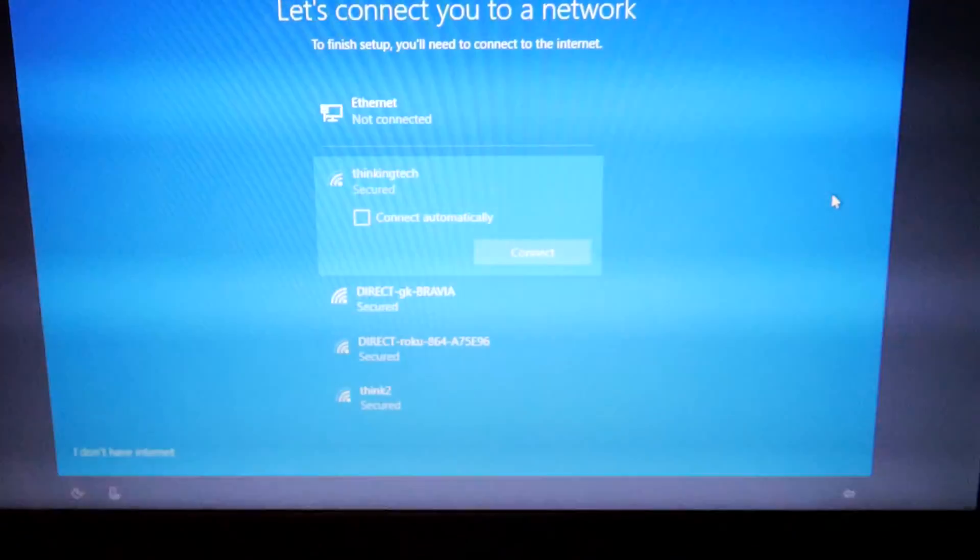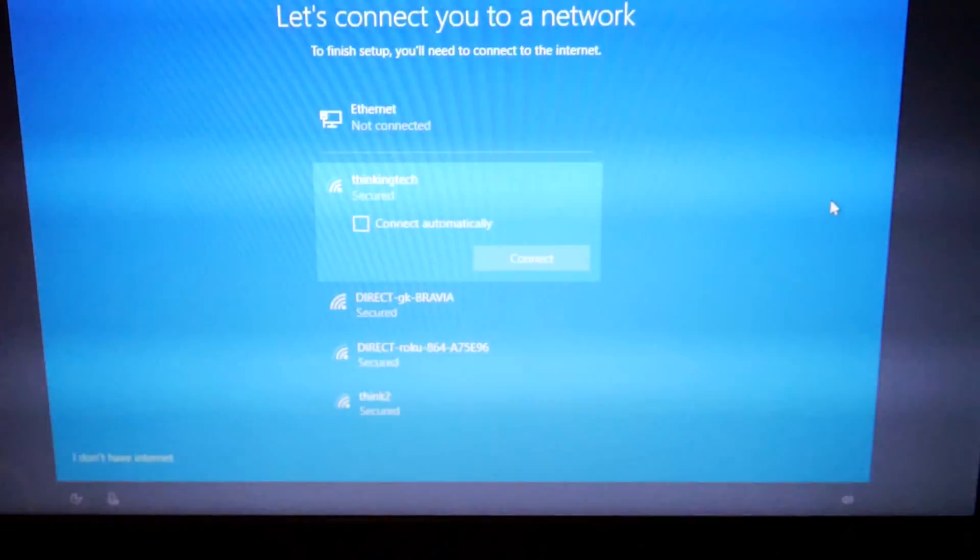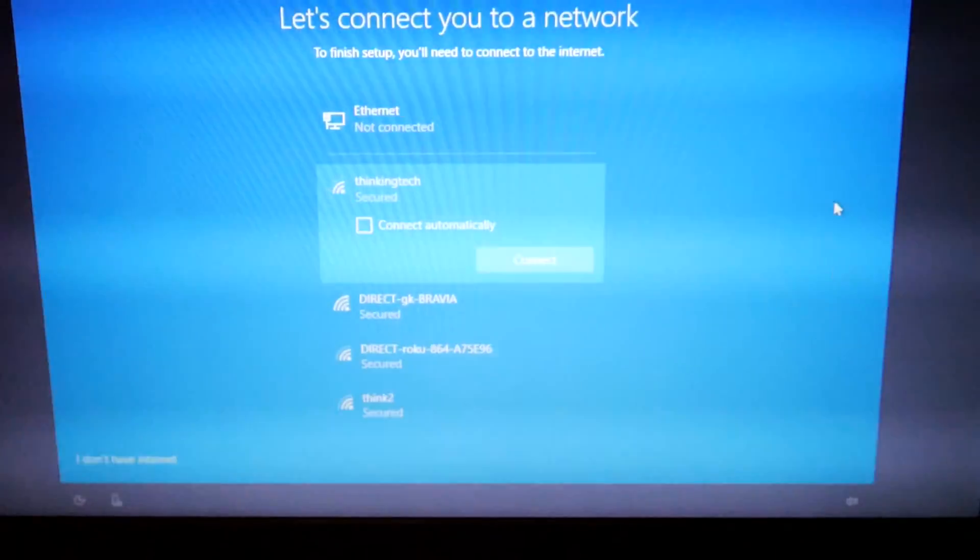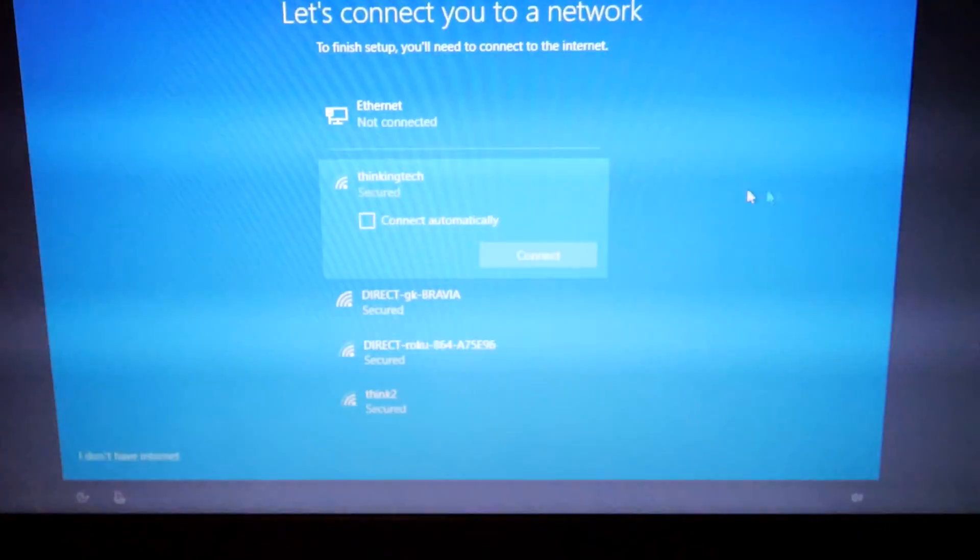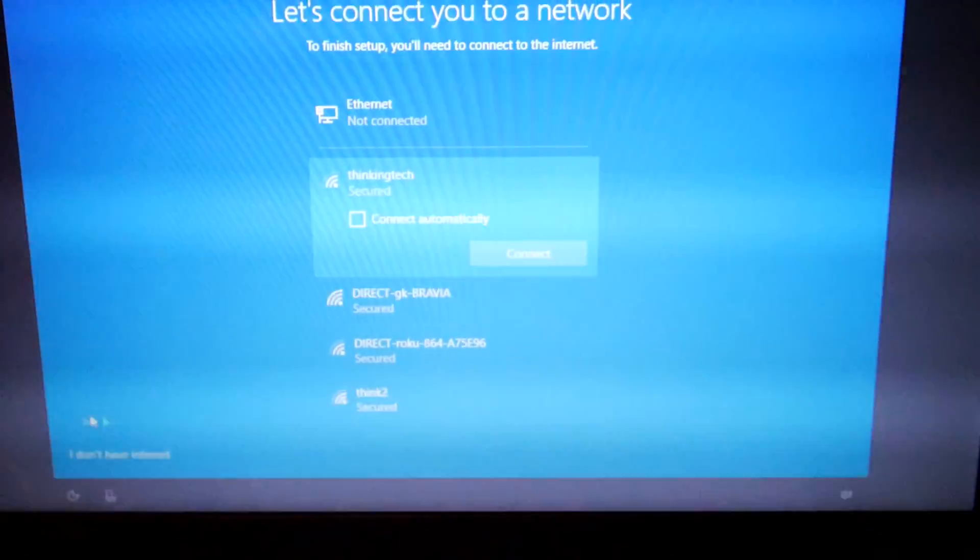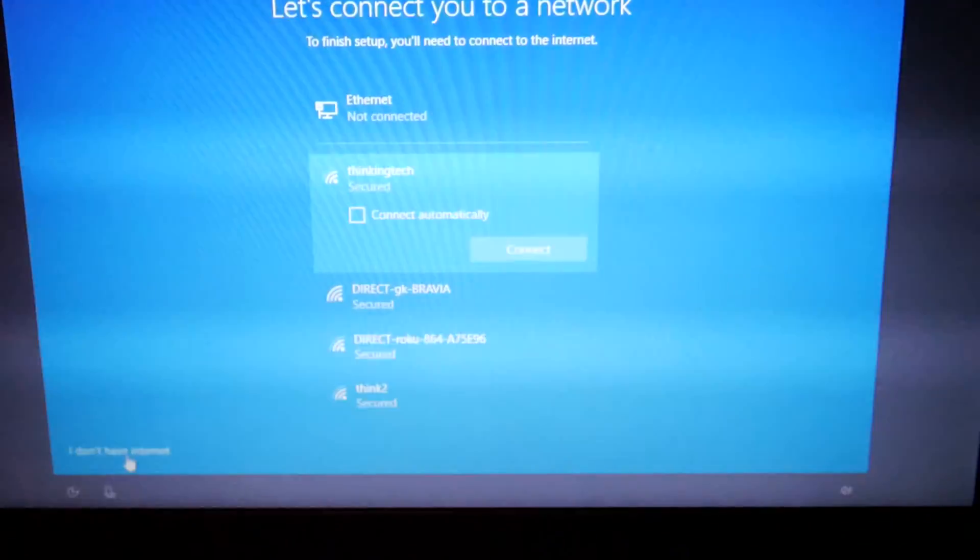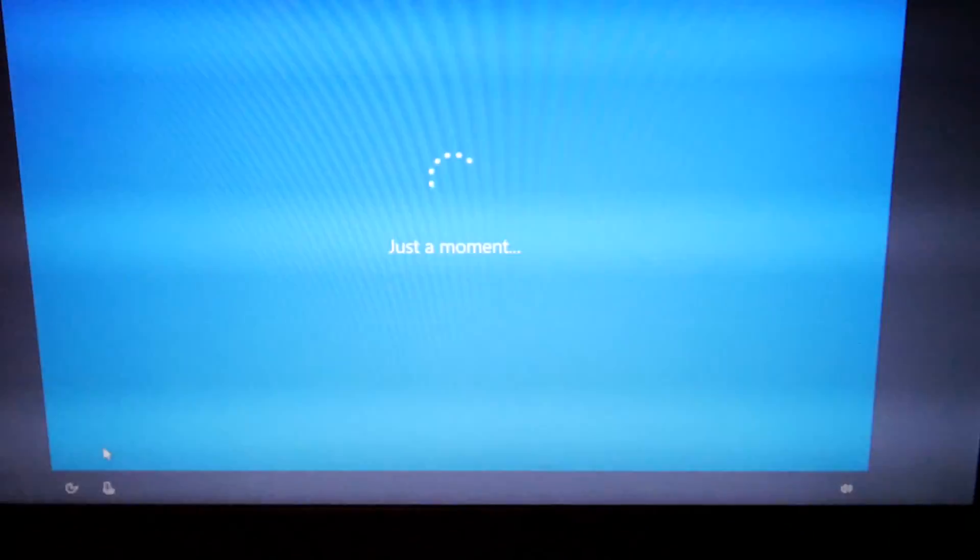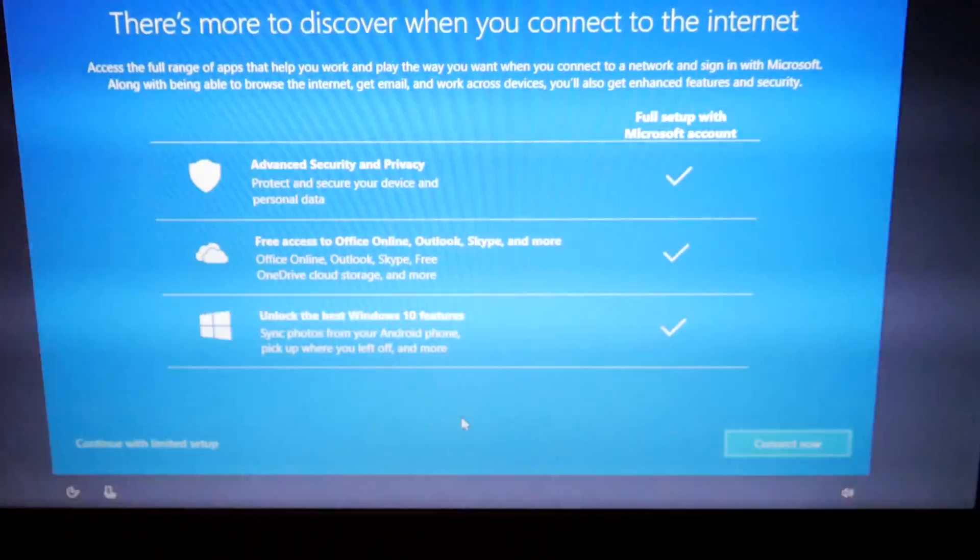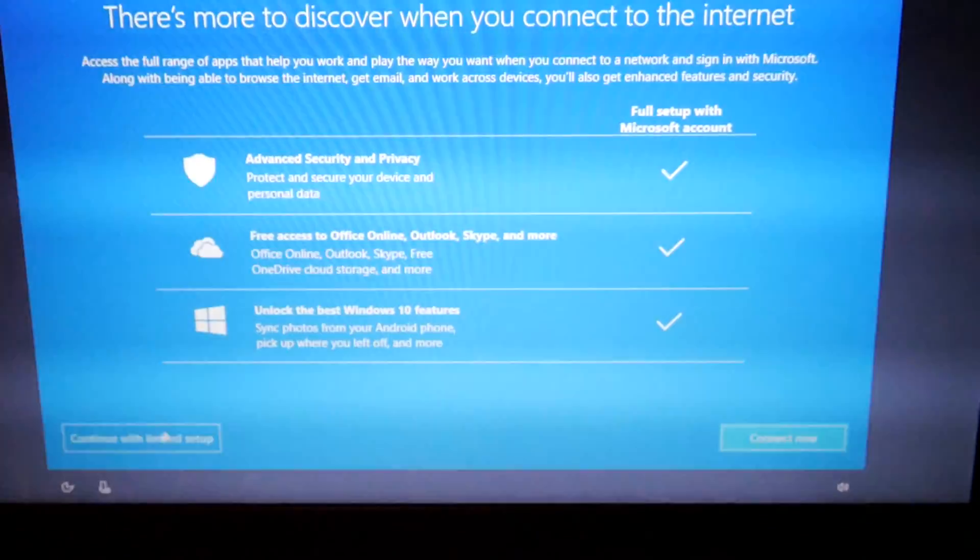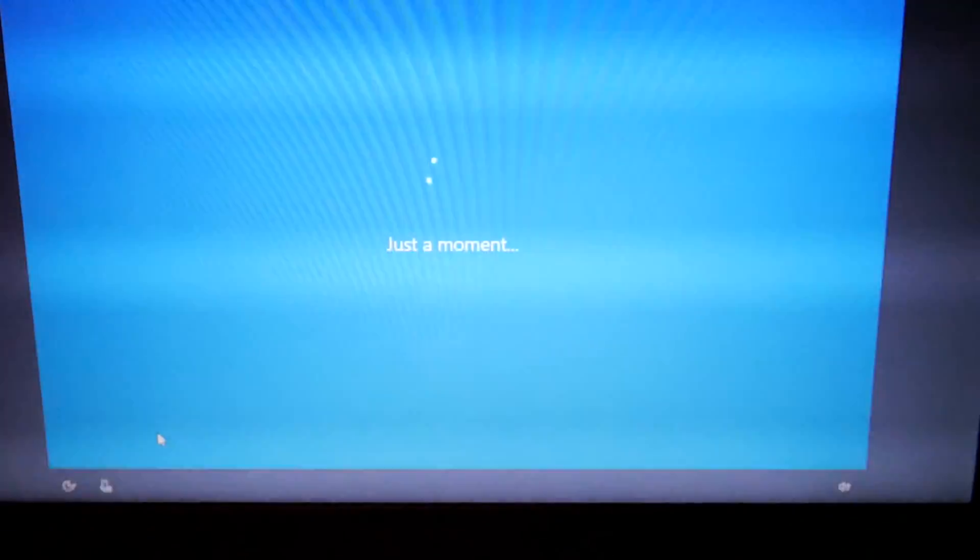So once you've done this, the next thing we're going to do is at the bottom left screen you can see it says I don't have internet or it'll say skip this step. Go ahead and click that and then continue with limited setup or skip this step. It'll say something like that.